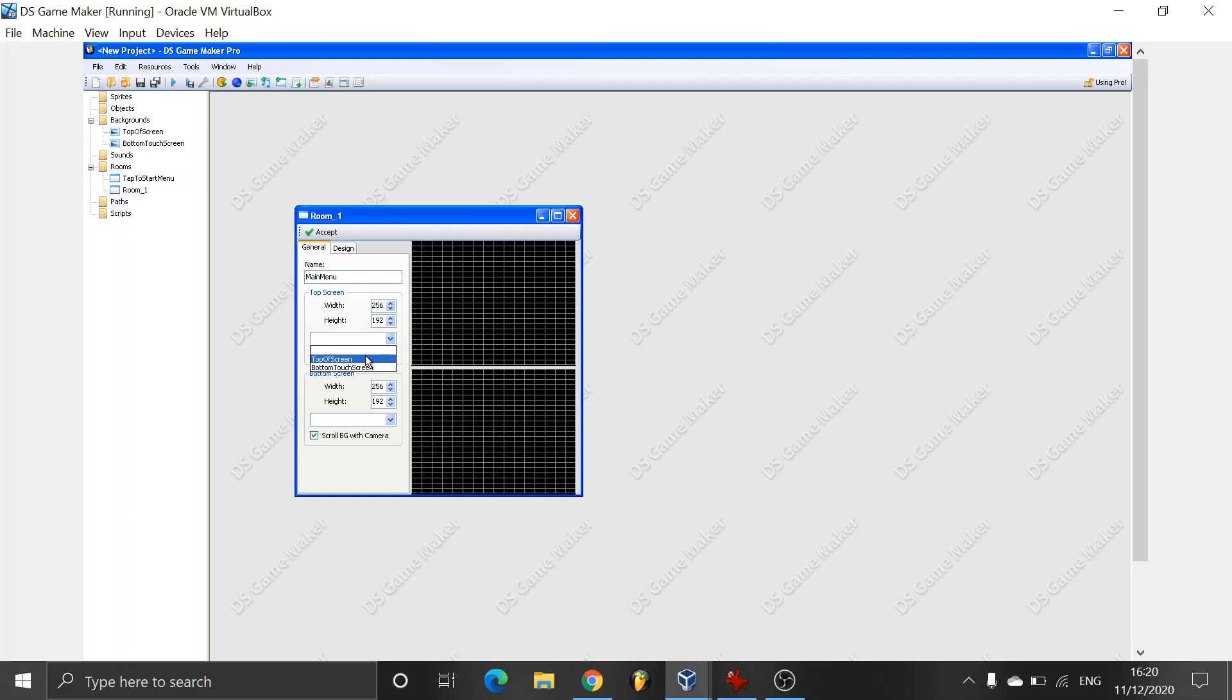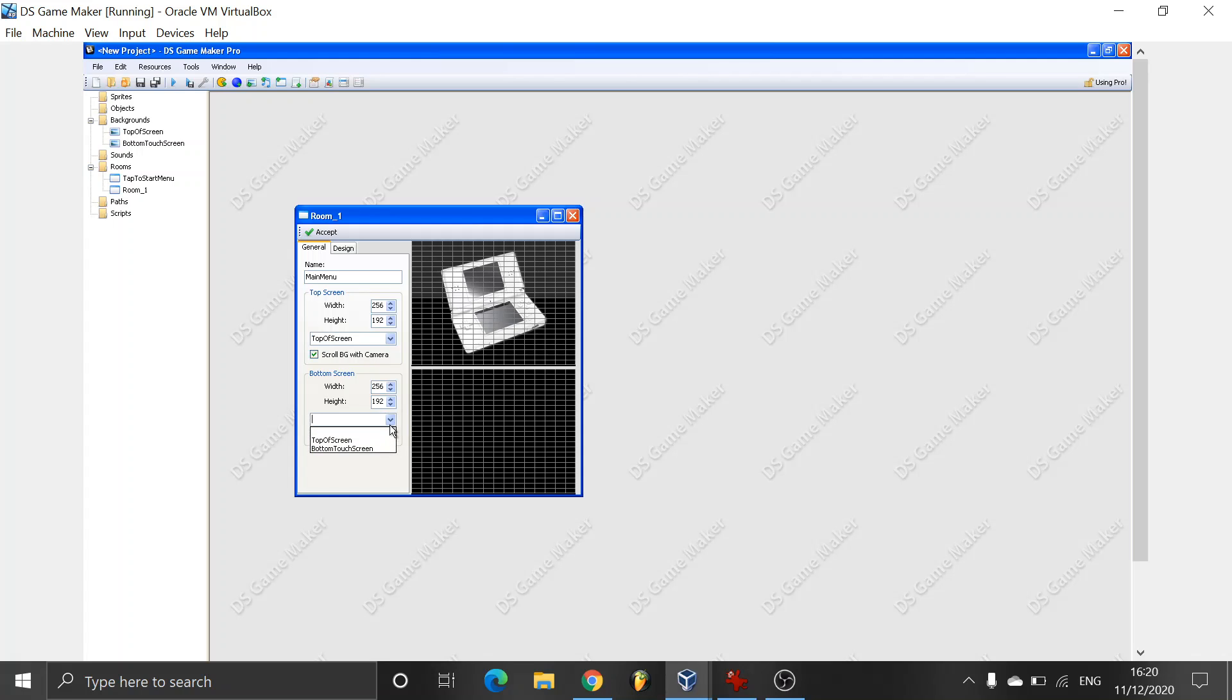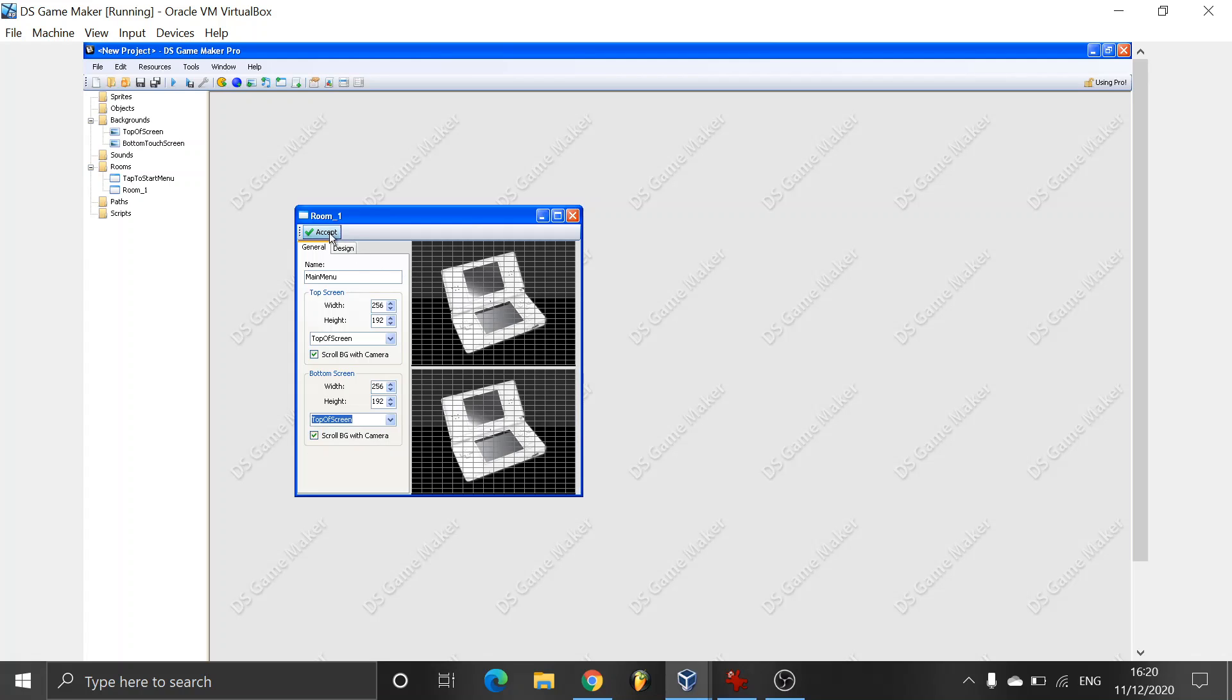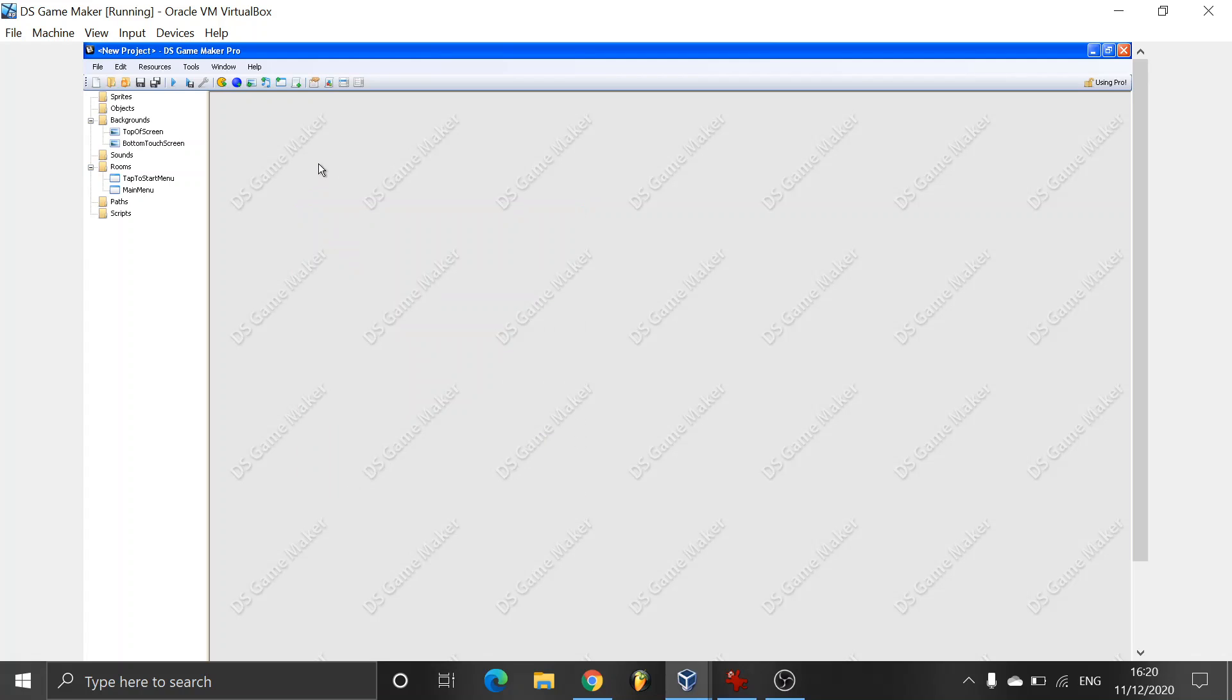So we're going to have top of screen again. And I'm going to be having top of screen. Just so when we actually tap it you can see the difference.